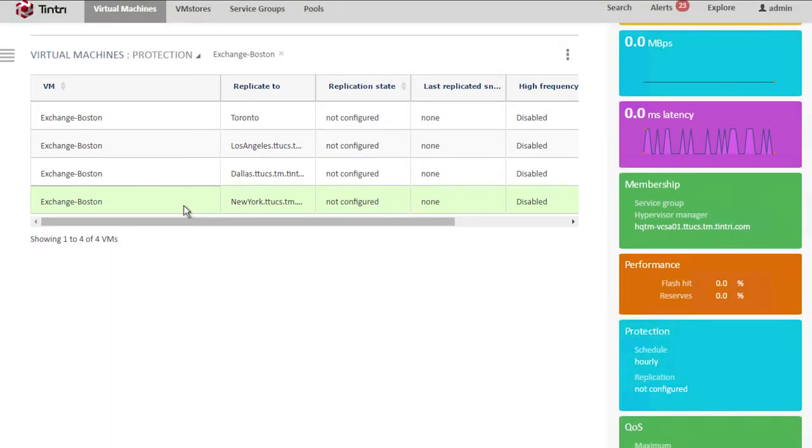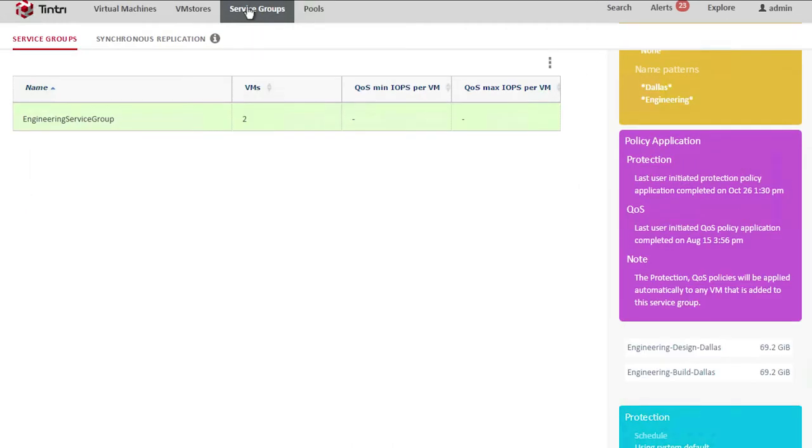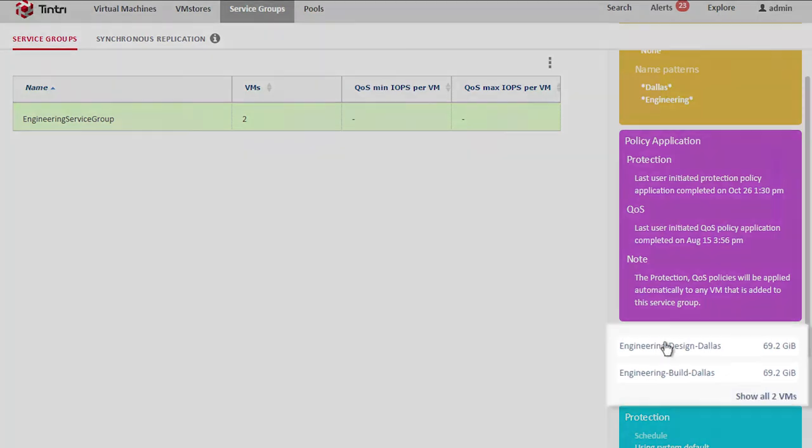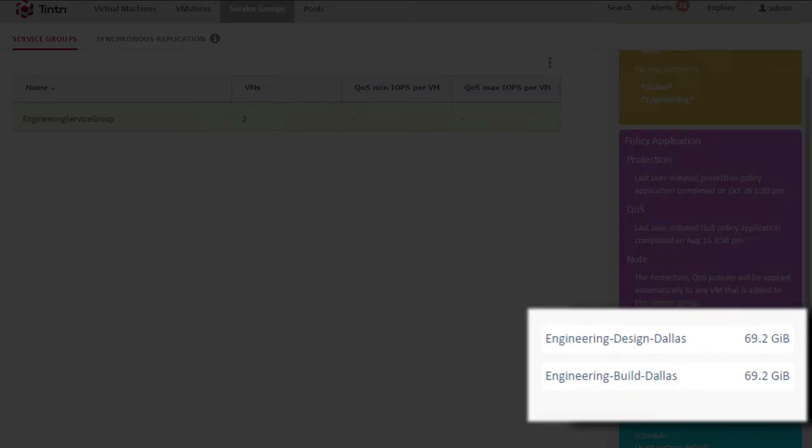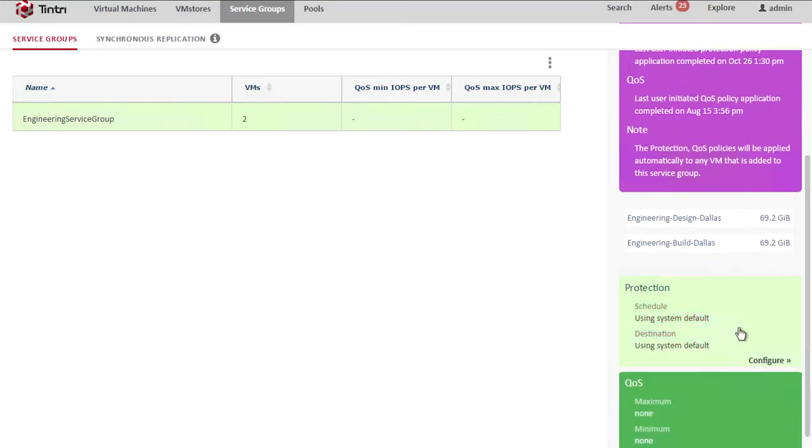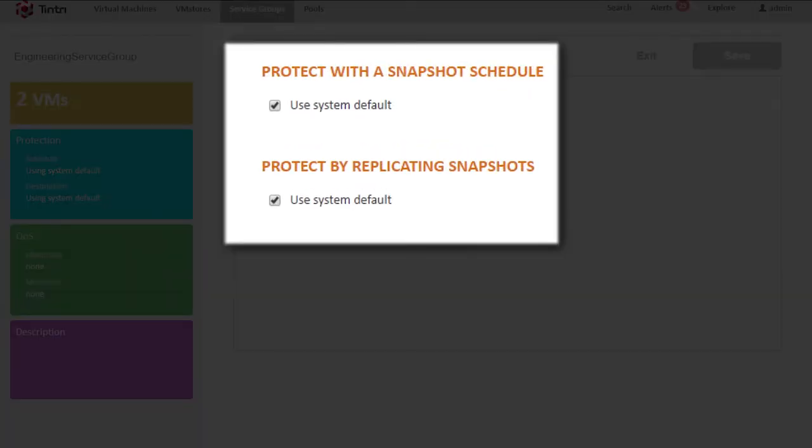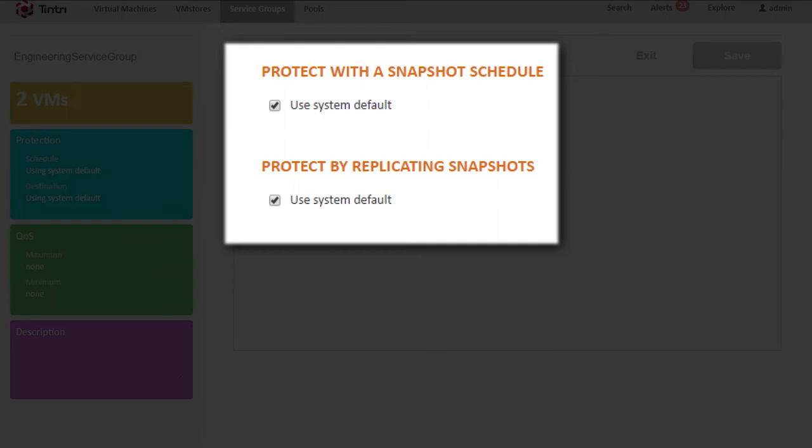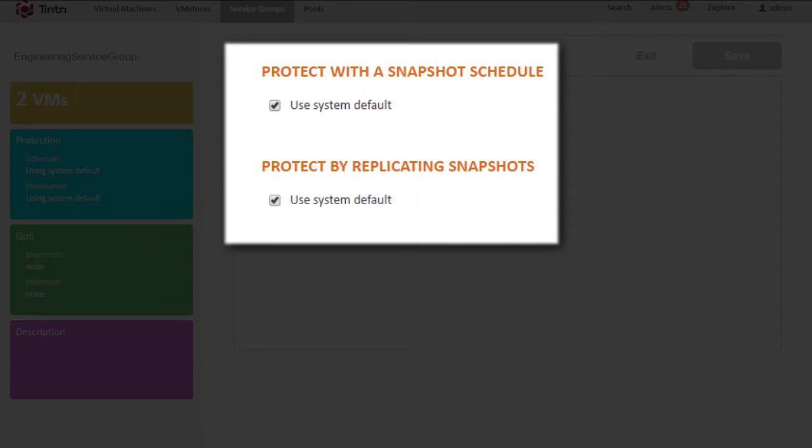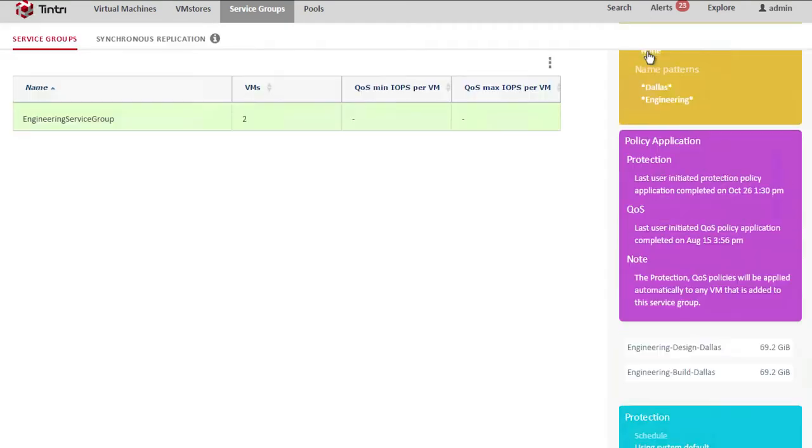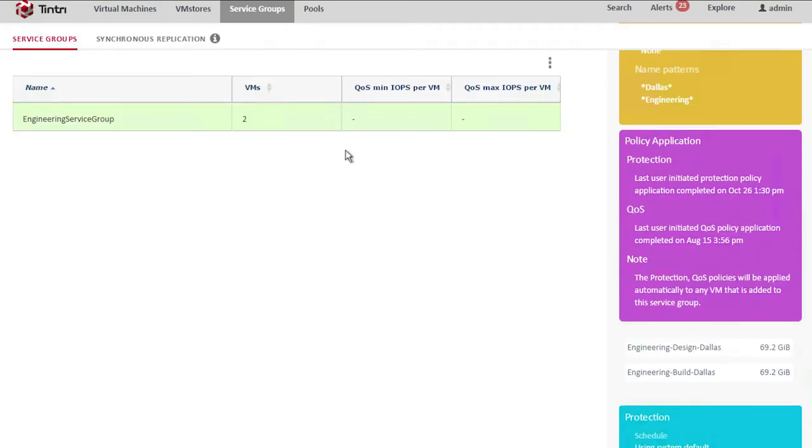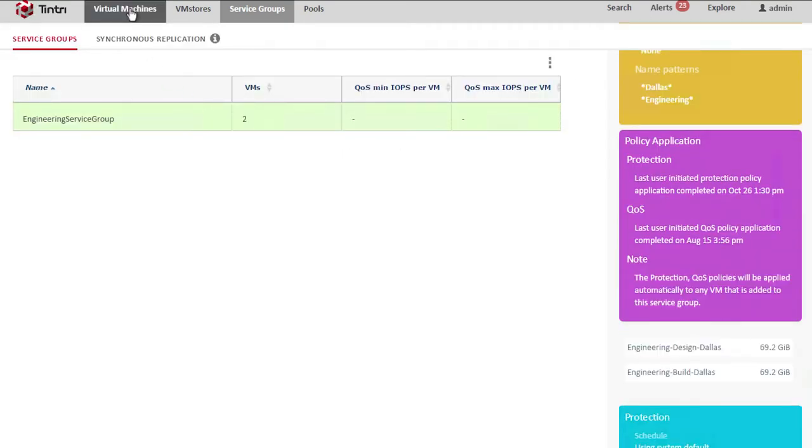What we'll do now is take a look if we wanted to administer multiple VMs within a service group. So here we have a representative service group that contains two virtual machines. They are the engineering Dallas design and engineering Dallas build virtual machines. We can click on protection configure. And here we can see we're using the default system values for snapshot schedules and snapshot replication. If we wanted to, we could easily change that to configure snapshots and replication or one-to-many replication.